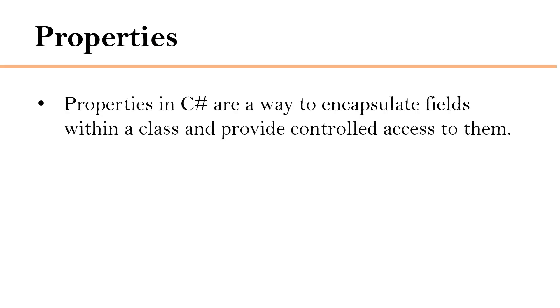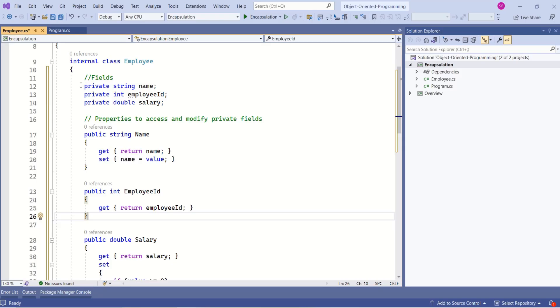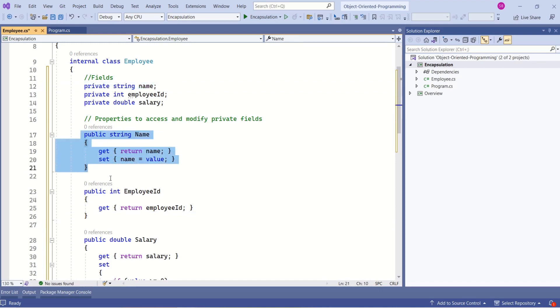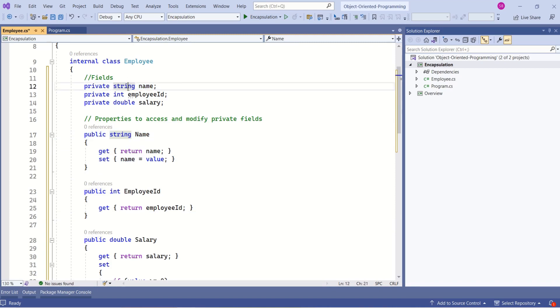Properties in C# are a way to encapsulate fields within a class and provide controlled access to them. They allow us to define custom logic for reading and writing the values of fields. If we take the example of this name field, here we have defined a property. Here the access modifier is public. We are using the same data type as this field, and here is the name.